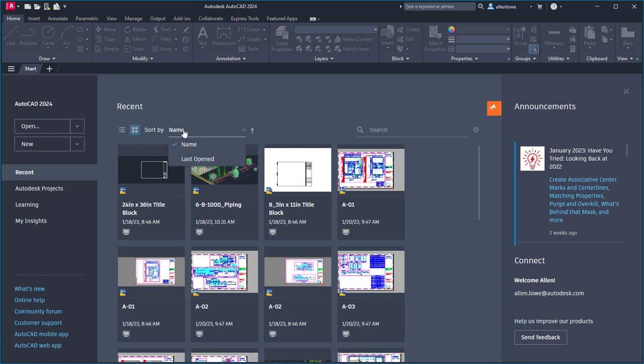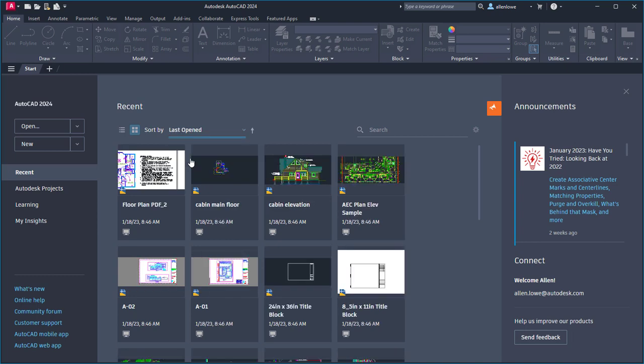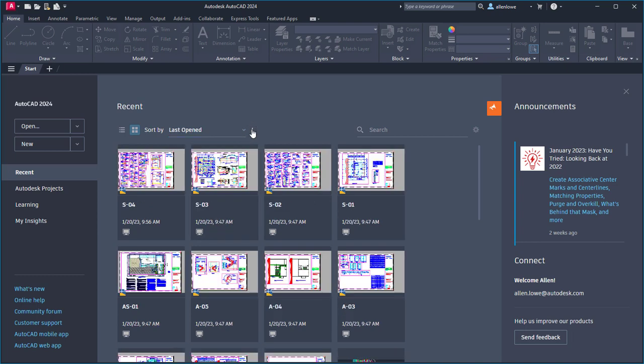I can sort by name or by last opened, and I can reverse the sort order by clicking the arrow next to the drop-down list.